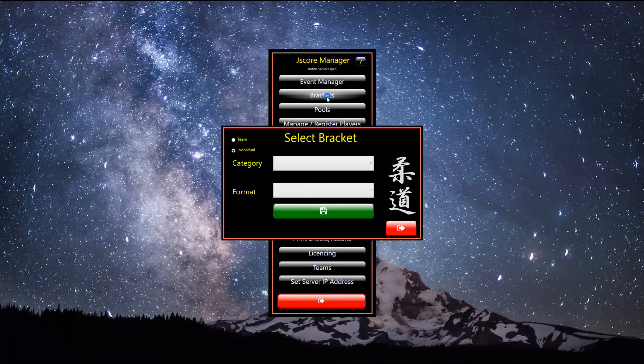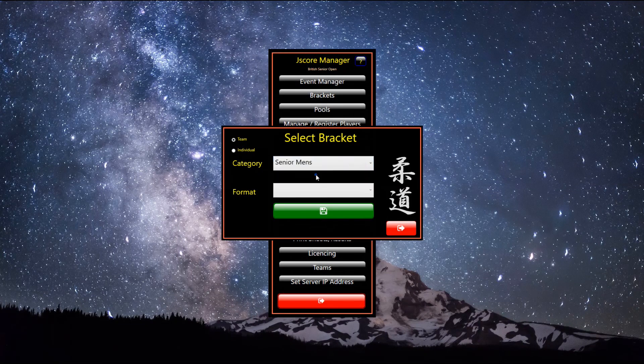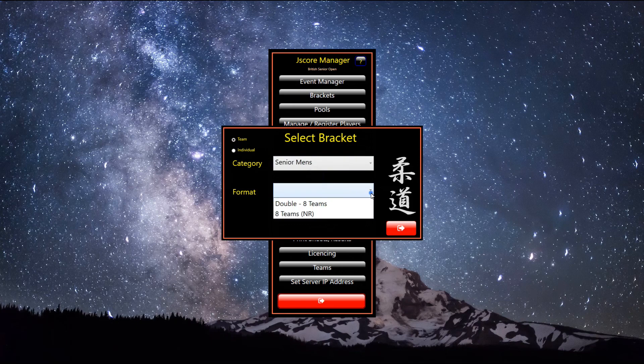Again we click the brackets button and follow the same process, this time selecting the no repechage elimination format.